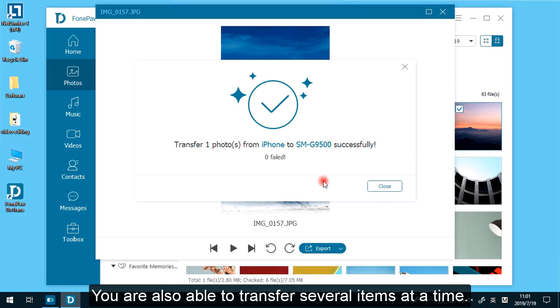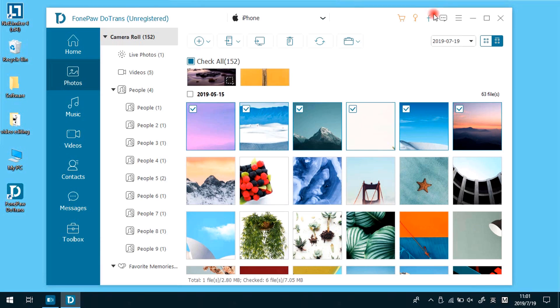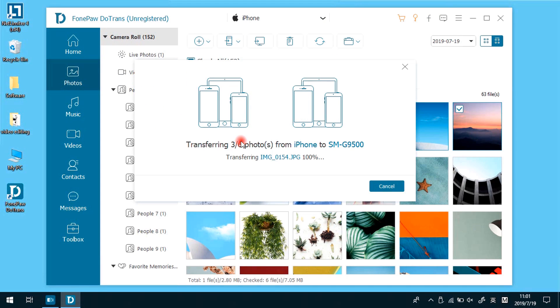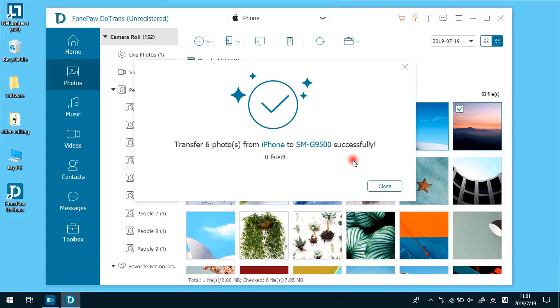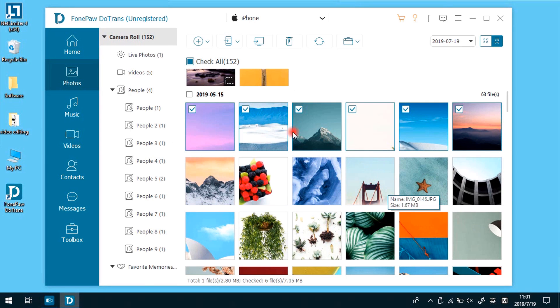On the other hand, you are able to transfer more than one item at a time. Choose them and click export to device on the top menu. The images will be transferred to the Android phone successfully after several seconds.